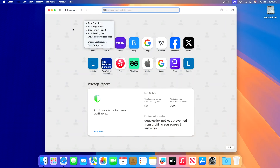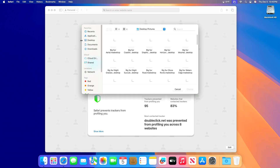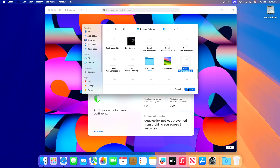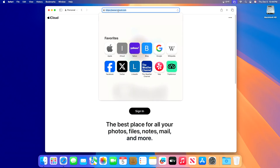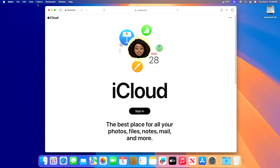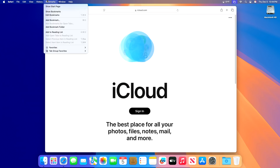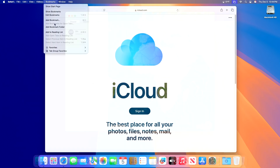Regarding Safari, there are new background images to customize your Safari start page. HTTPS Upgrade tries to use secure HTTPS on all websites, and there is simplified import and export for history, bookmarks, and passwords.